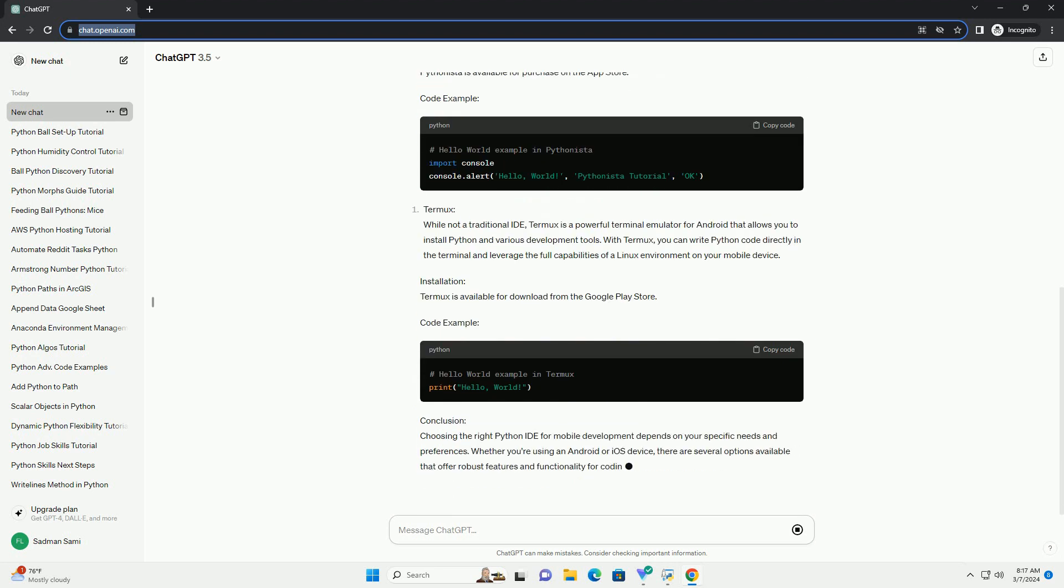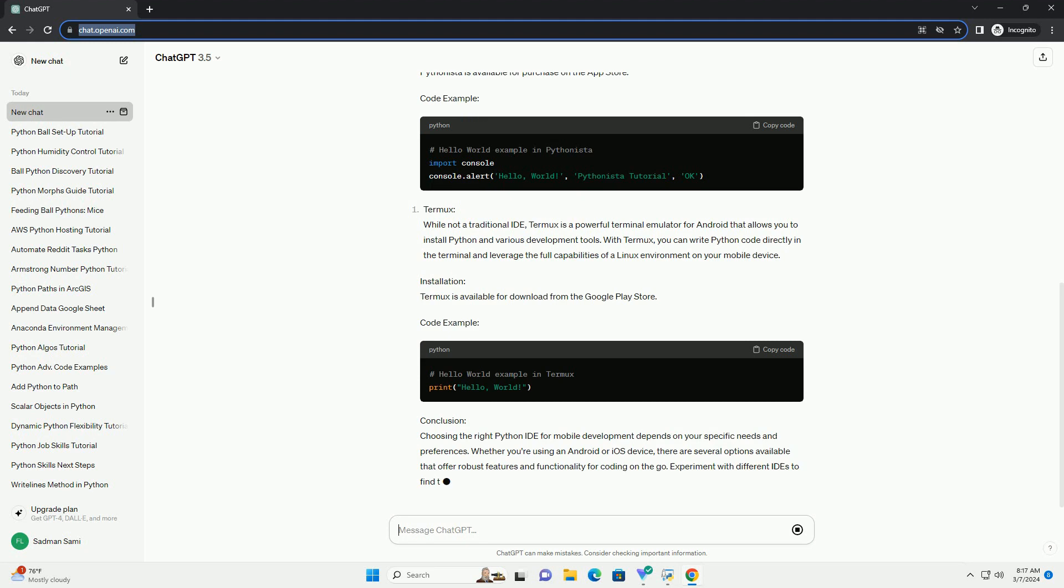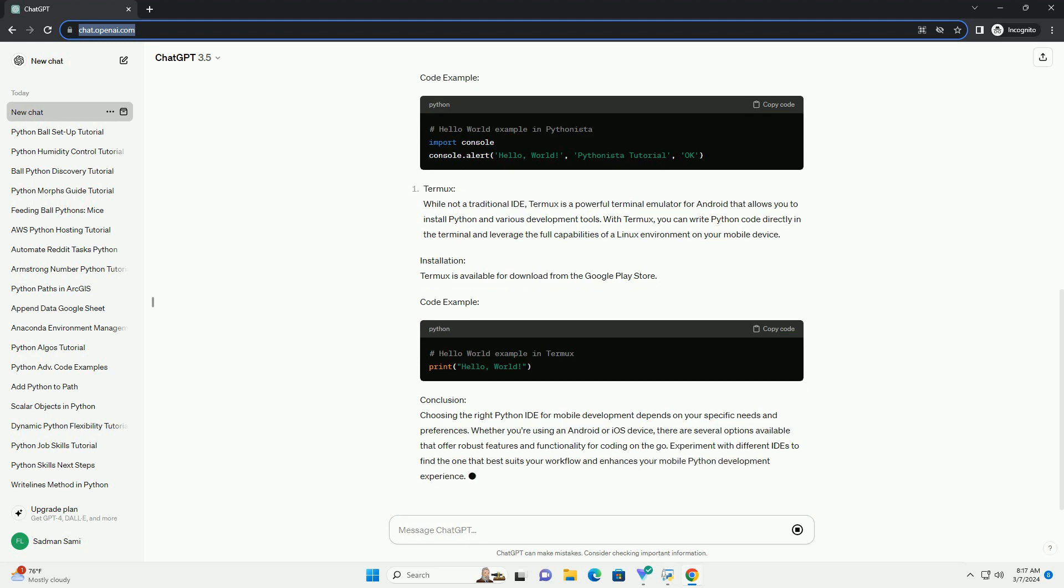Installation: Pythonista is available for purchase on the App Store. Code Example.